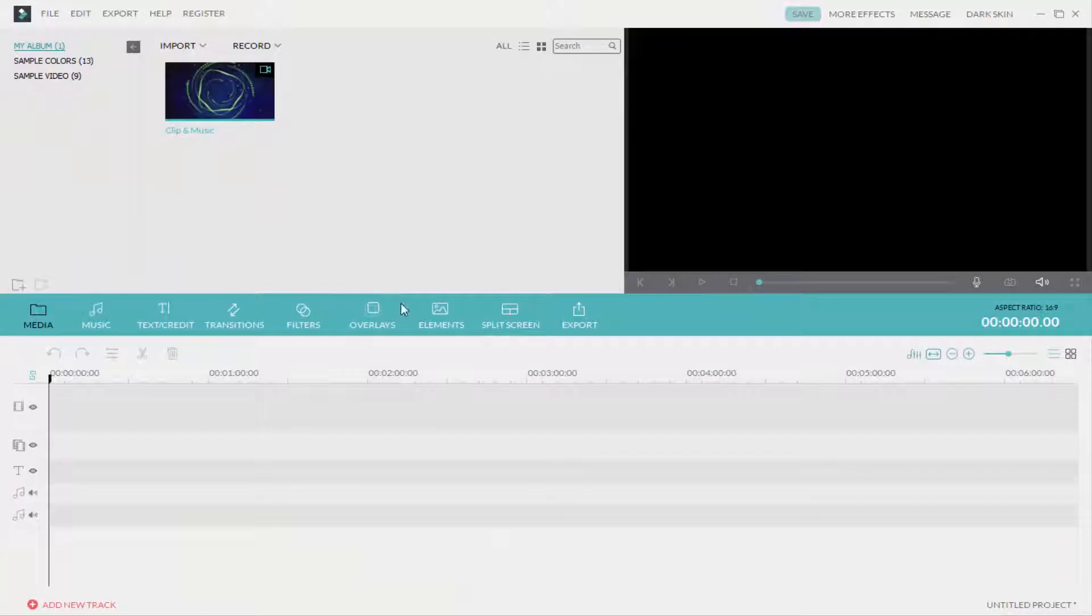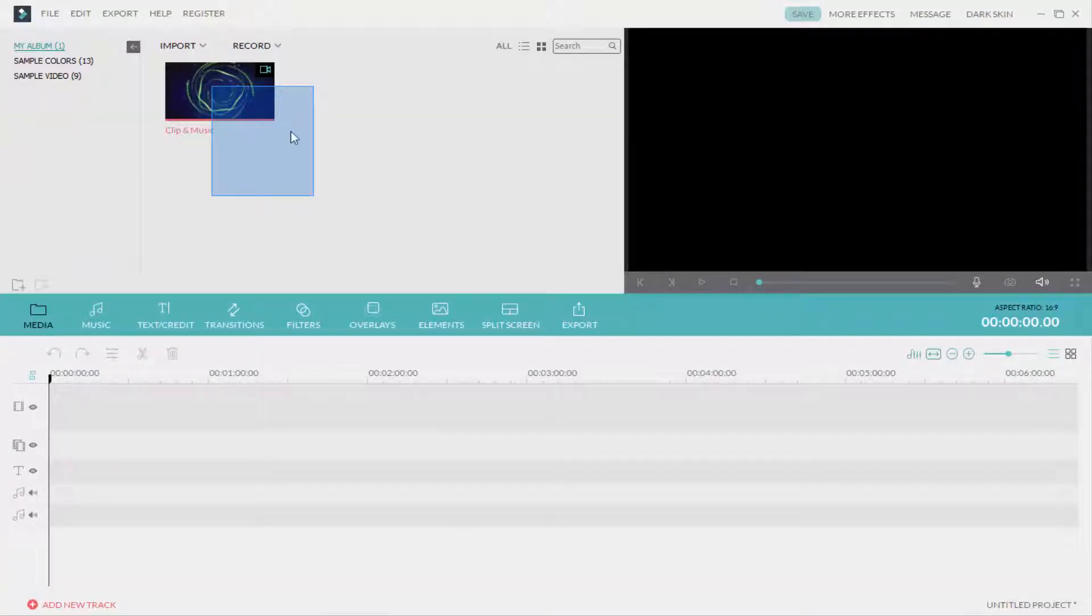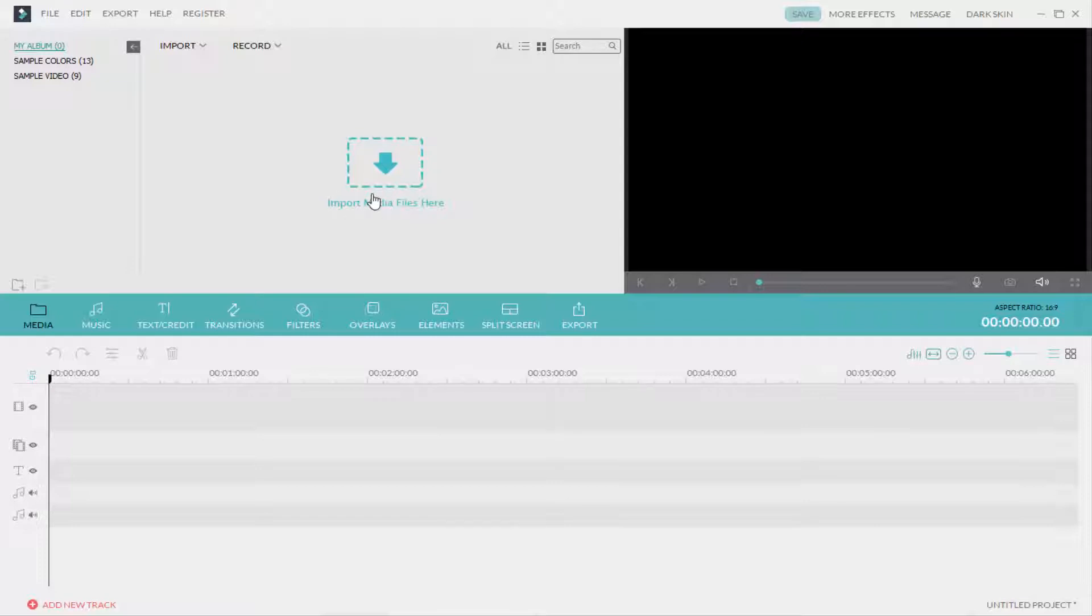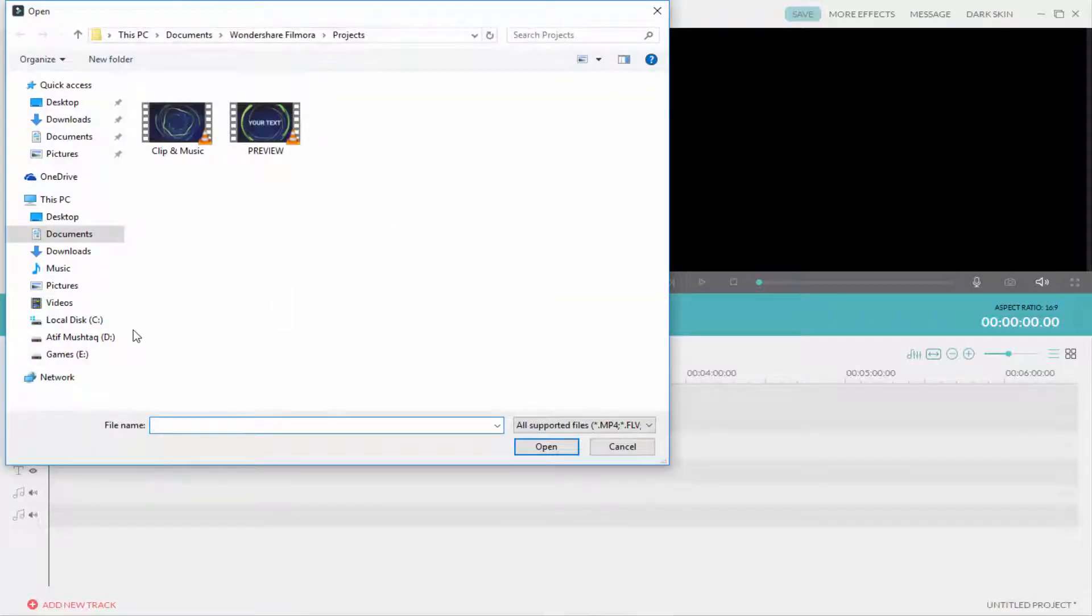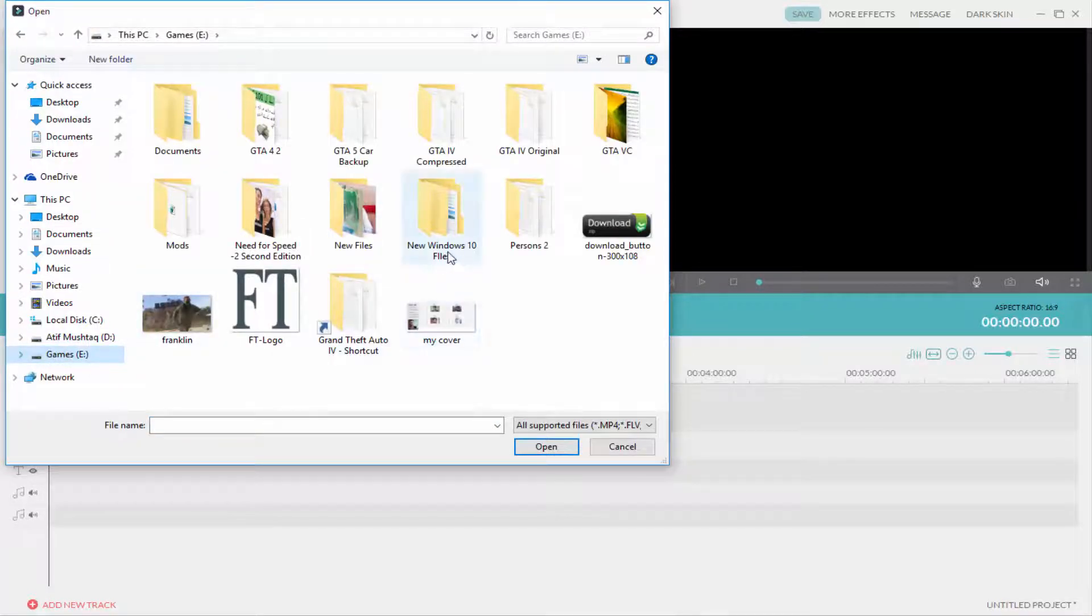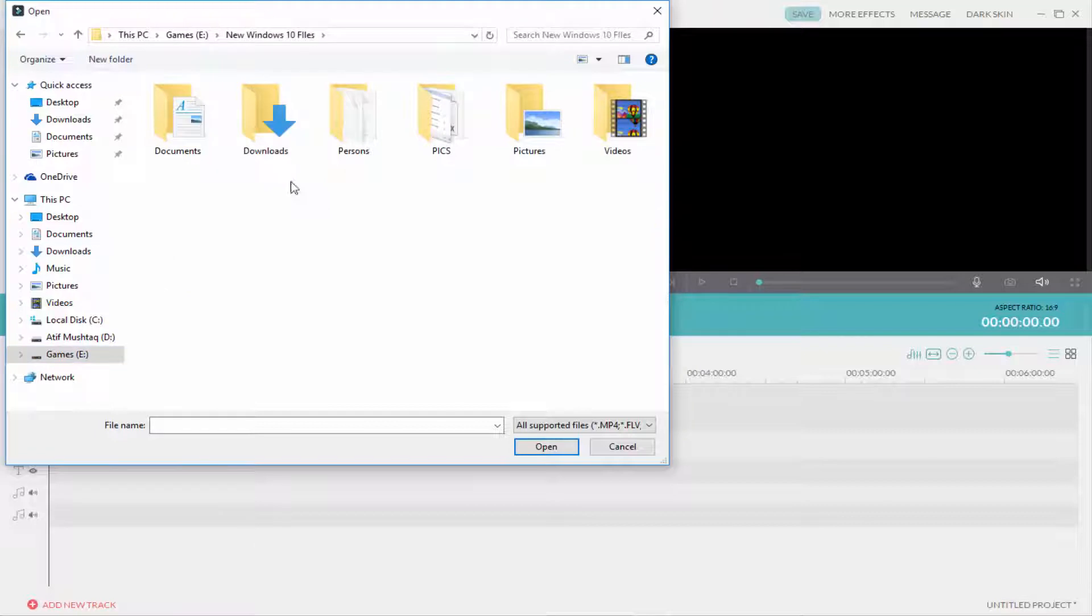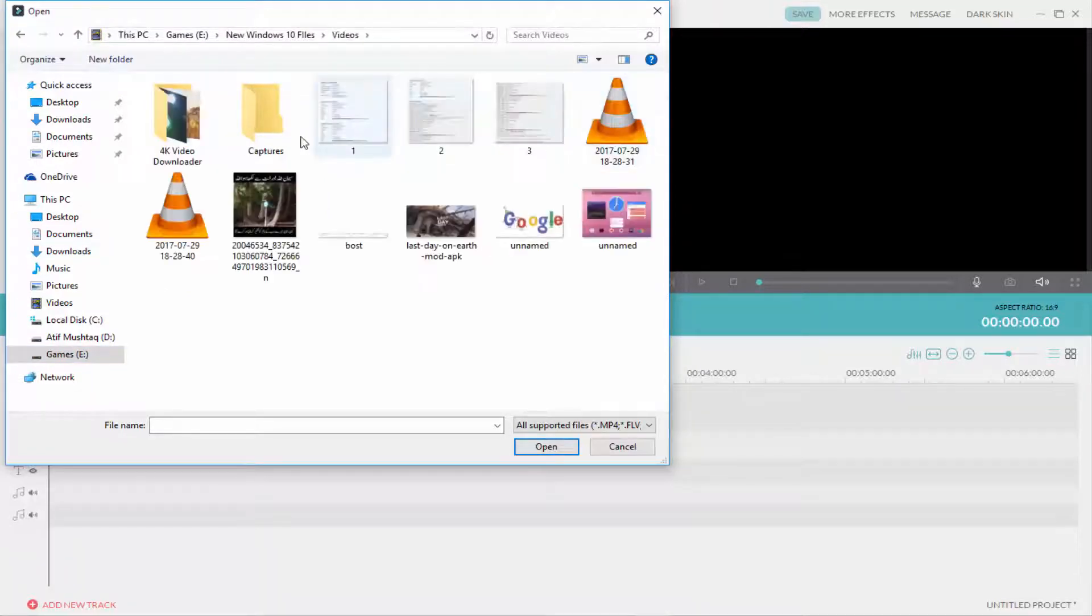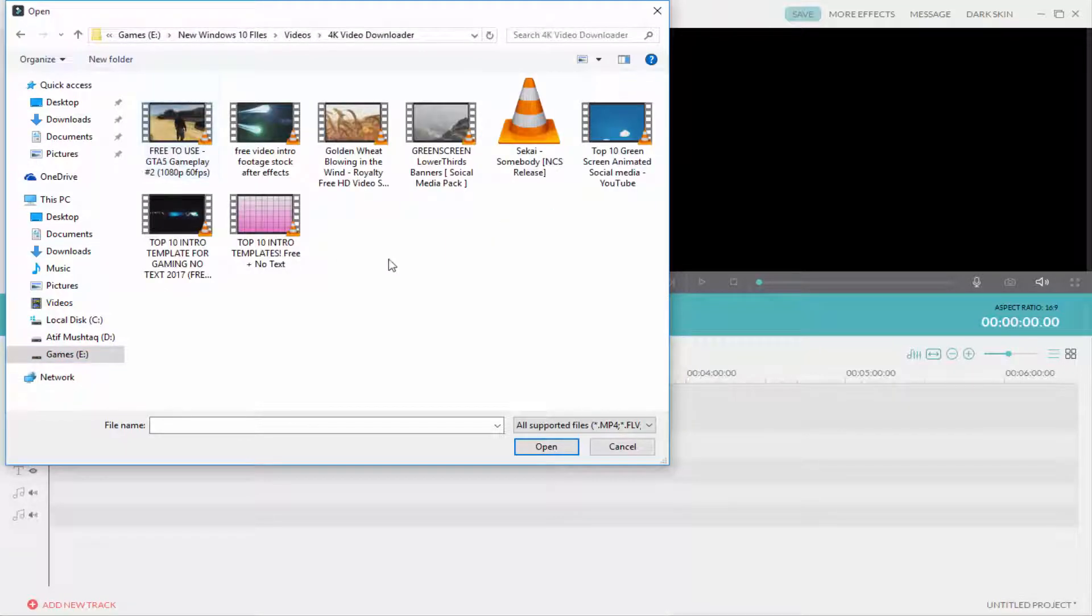Now when you are in Filmora, drag any photo or video that you want to create a typewriter effect on. This is a typewriter effect, which is a text effect. I'll change the animation of the text.